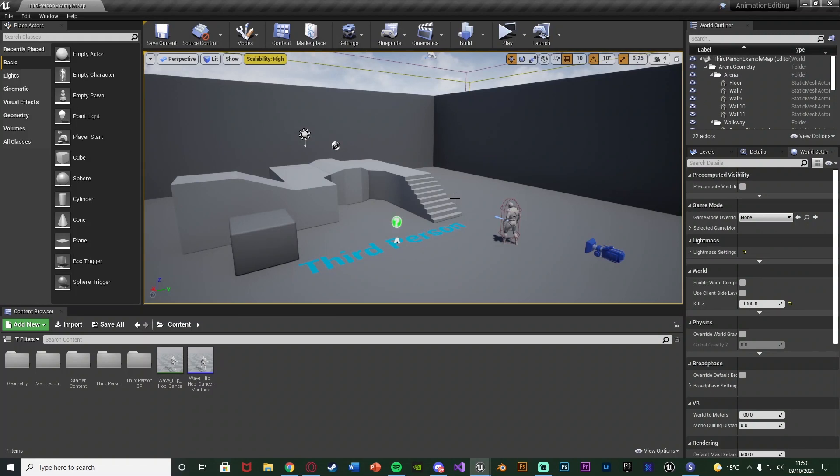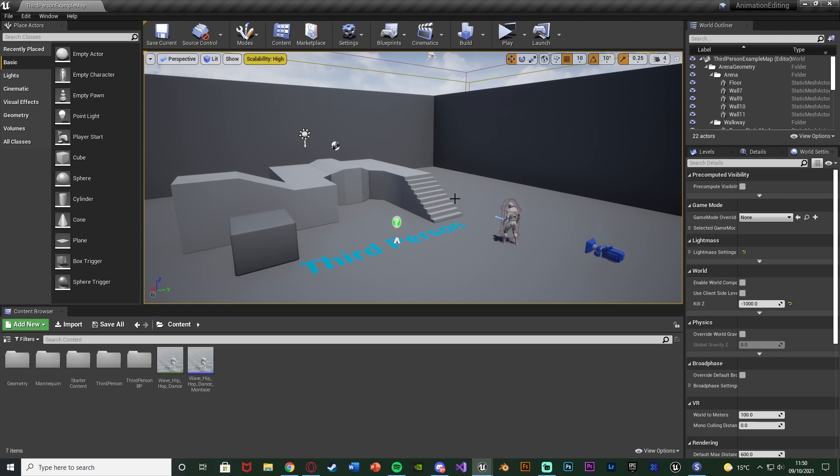Now obviously in Unreal Engine 5 there's a proper control rig and actually better animation editing. However I'm not going over that today because Unreal Engine 5 is still in early access and isn't very well optimized at the moment. And even when it is there will still be a lot of people using Unreal Engine 4. So I'm just going over this basic thing today.